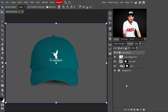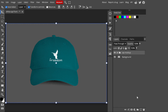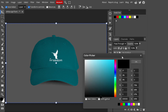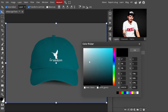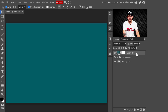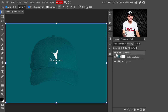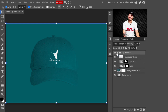Go to adjustment layers and select a Solid Color fill layer. With this we are changing the color of the background — select whatever color you like. I'm selecting a color from our cap. Hit OK, then drag this layer under the 'cap mockup' group. Now you can see the background color has changed.